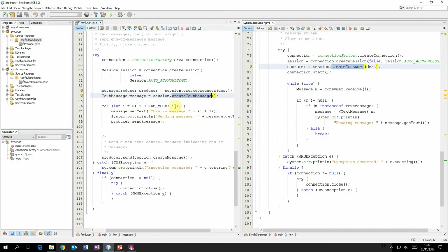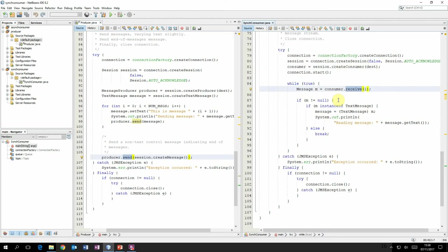A producer's job is to send a message. To do that, we create a text message, which is one of the five types of message we can send. We can set the text for that message and then call the send method in the producer, which sends that message to the destination. In the consumer, once we have created a consumer, we can start the connection and call the receive method. This is what makes it a synchronous connection - we're calling receive. The parameter is a timeout in milliseconds, so this example gives a very short timeout period. By looking at those two bits of code side by side, we can see quite clearly the role of the producer and the consumer.